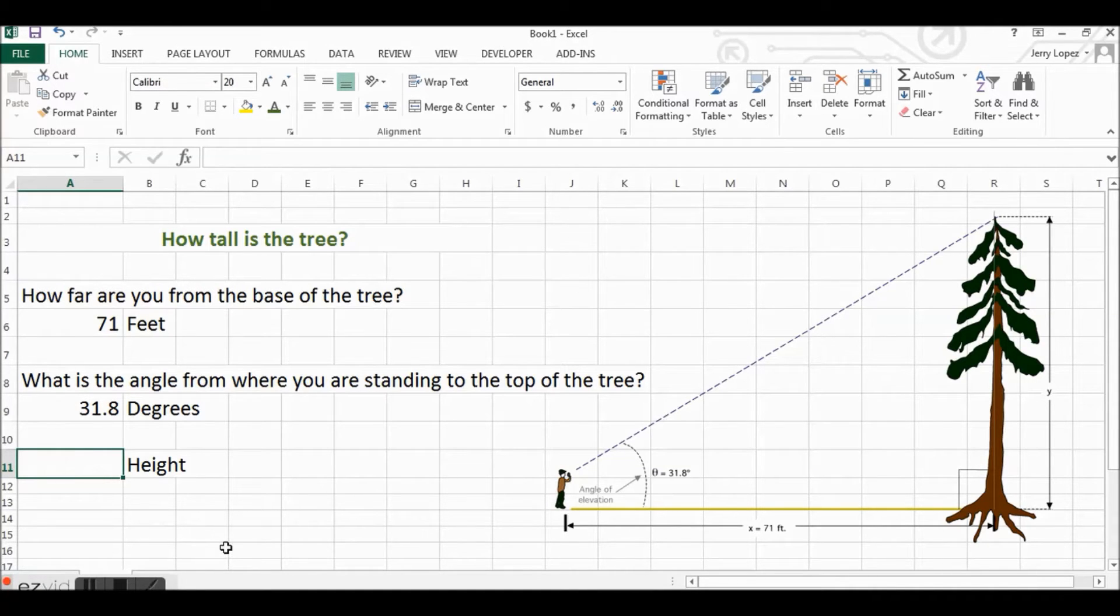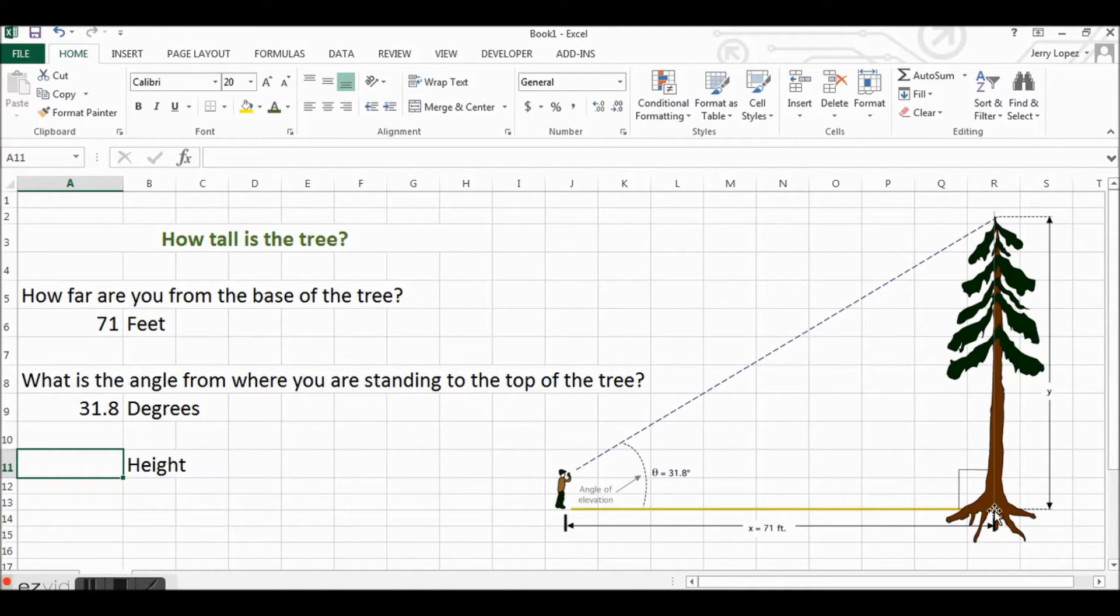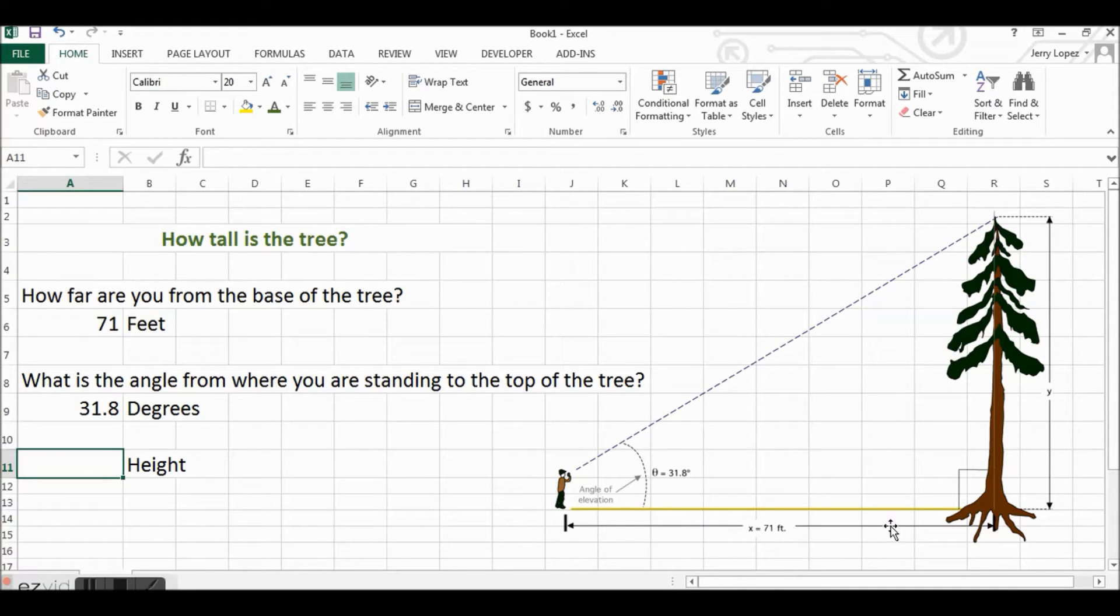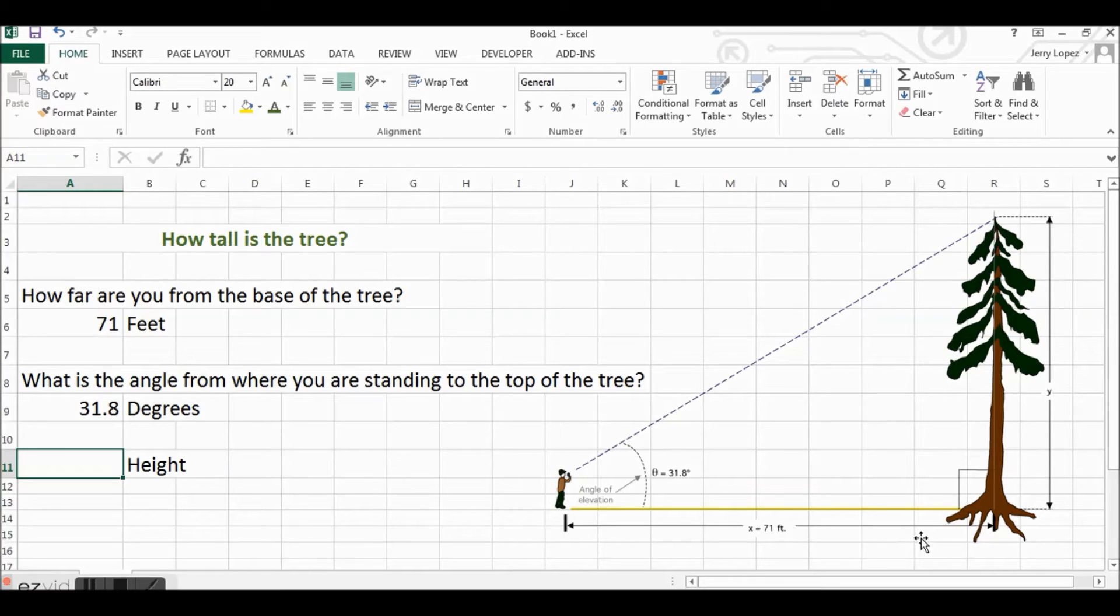It's a real simple formula which is basically the base, or this adjacent part of the angle. You see here is a little indicator that this is a right triangle.